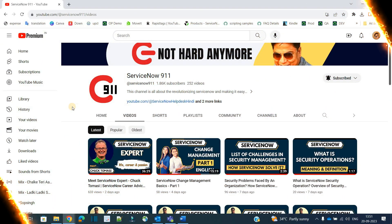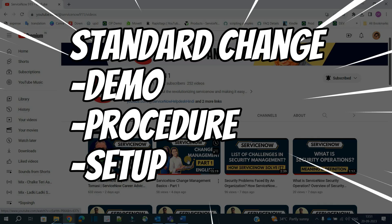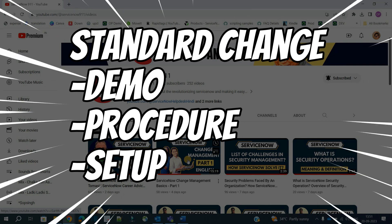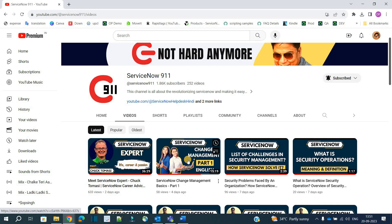Hello ladies and gentlemen, welcome back to ServiceNow 911. In this series on change management, today we have part 2. If you have not watched part 1, which covers the basics of change management, please watch it and then come back to this video. Today we are discussing the standard change — the complete demonstration, the meaning, as well as how to configure or set up a standard change. So let's get started.